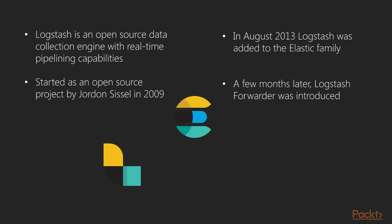The other reason for the existence of Logstash Forwarder was that Logstash is a Java based program and it was heavy to install on all the host servers. In contrary, Logstash Forwarder was a lightweight product and was used to collect log files from all the servers.